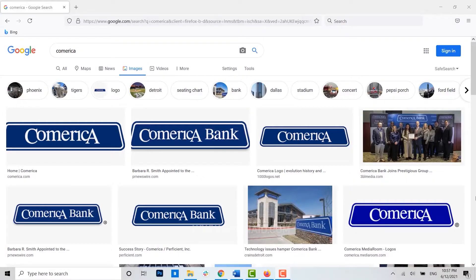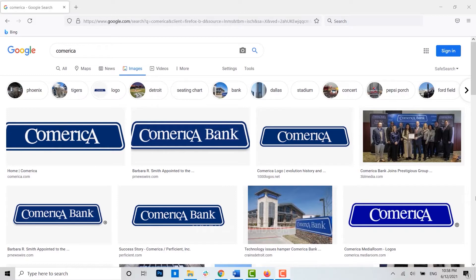Hello everyone, welcome back to the Logging Aid channel. Today for this video I will be showing you how you can sign up for online banking in Comerica Bank.